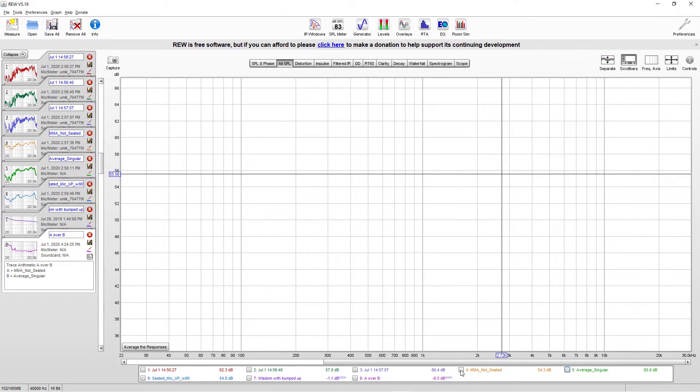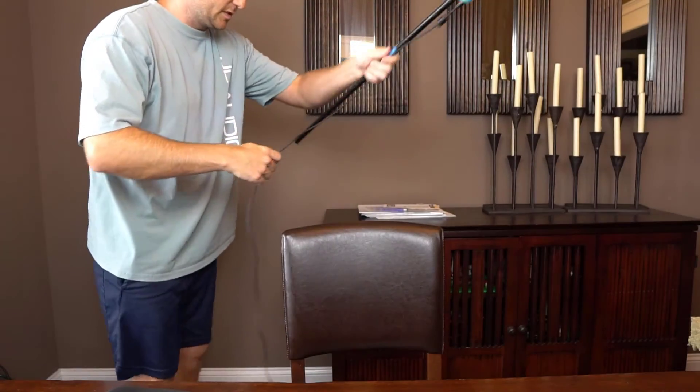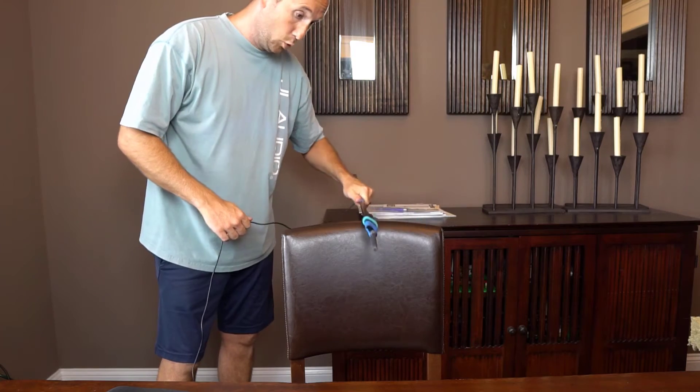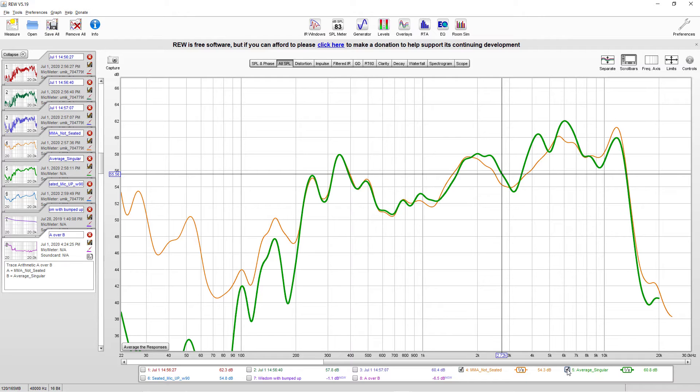Now what happens when you do the not-seated version — which is kind of like the same thing — instead of doing single mic sweeps and averaging them together, you move the microphone around. You might think it should be basically the same thing, but not quite. It depends on how many single mic measurements you average together. The resolution gets better the more you average, but that takes a long time. So let's say you decide to go with the moving measurement method instead and compare.